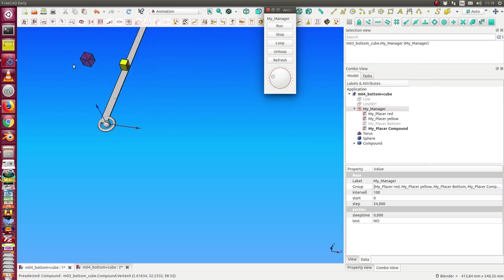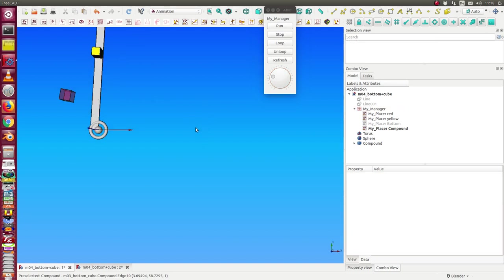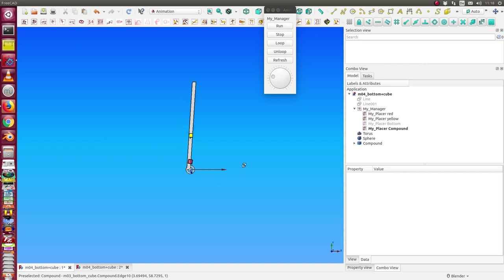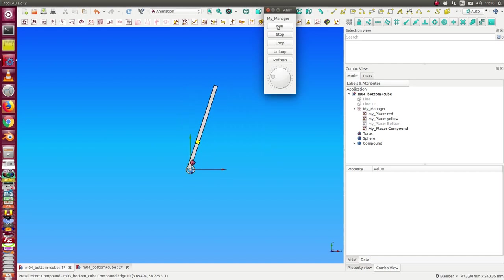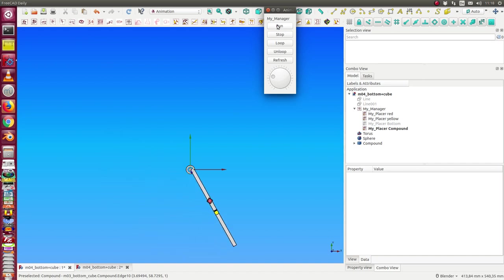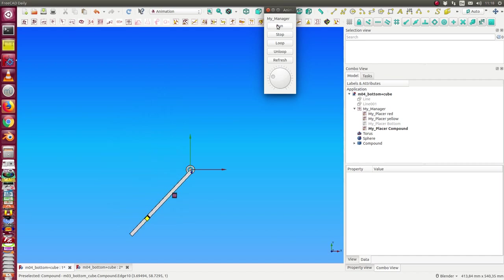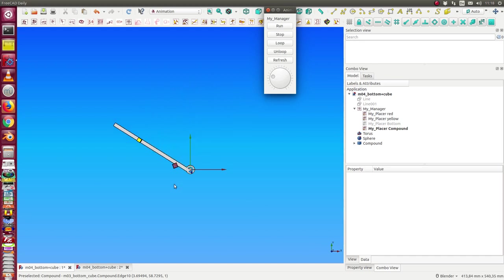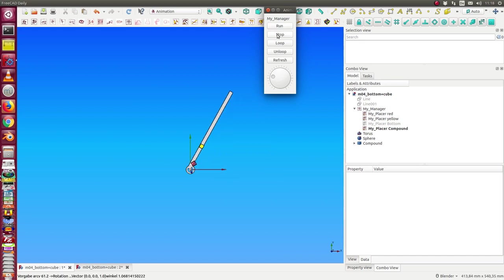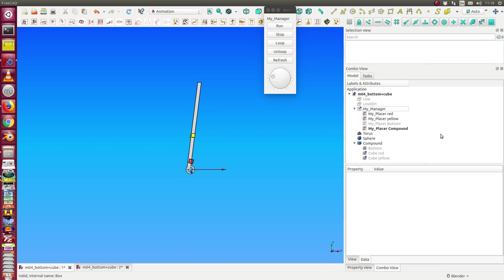Now we see when we start the manager, the yellow cube is always on top of the button, and also the red cube is above it. Let's switch to the view from top. Now we see we have a composition of all these movements, which means I can use the compound to get a placement hierarchy.